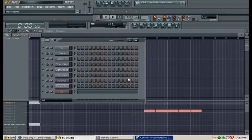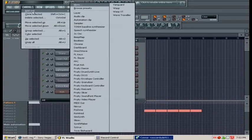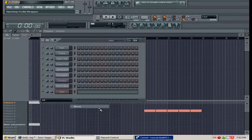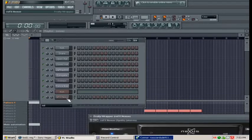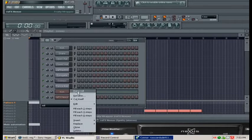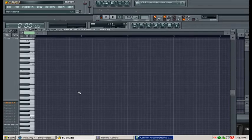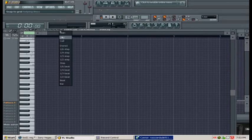So I'm going to go to channels, add one, and go to Nexus. I'll right-click on Nexus and go to piano roll.